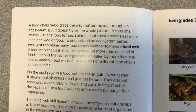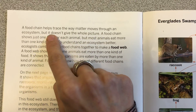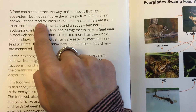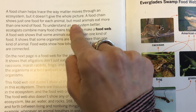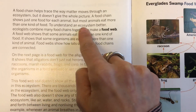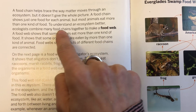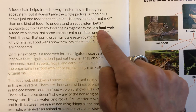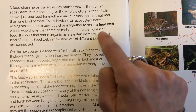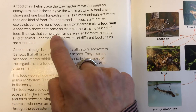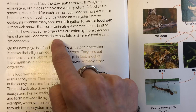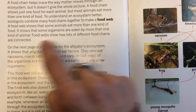A food chain helps trace the way matter moves through an ecosystem, but it doesn't give the whole picture. A food chain shows just one food for each animal, but most animals eat more than one kind of food. To understand an ecosystem better, ecologists combine many food chains together to make a food web. A food web shows that some animals eat more than one kind of food, and that some organisms are eaten by more than one kind of animal. Food webs show how lots of different food chains are connected.